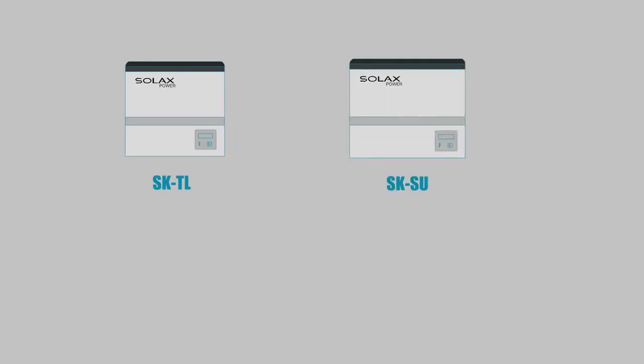SolarX offers two versions of X-Hybrid: the hybrid-ready SKTL version, and SKSU, which includes an integrated 50-amp charger.